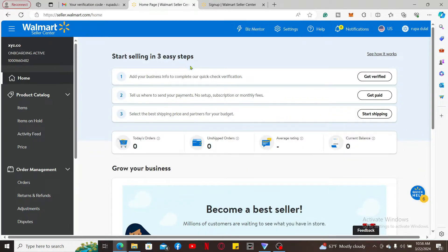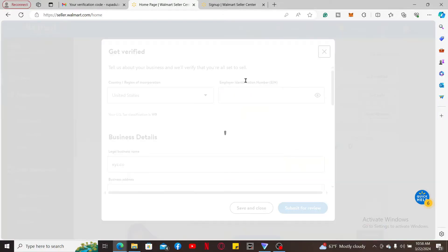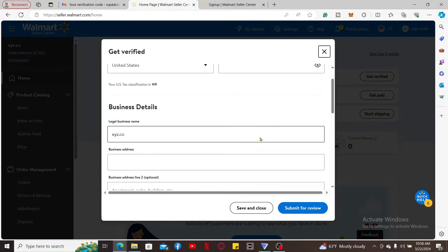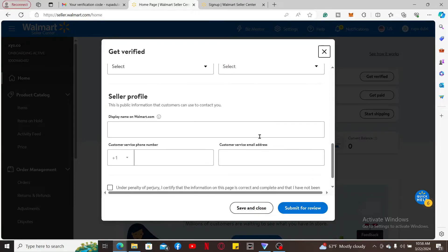You'll now need to go through these three steps in order to start selling items on Walmart. First of all, you need to click on Get Verified and follow through the instructions. Make sure to provide information asked on the screen and click on Submit for Review.